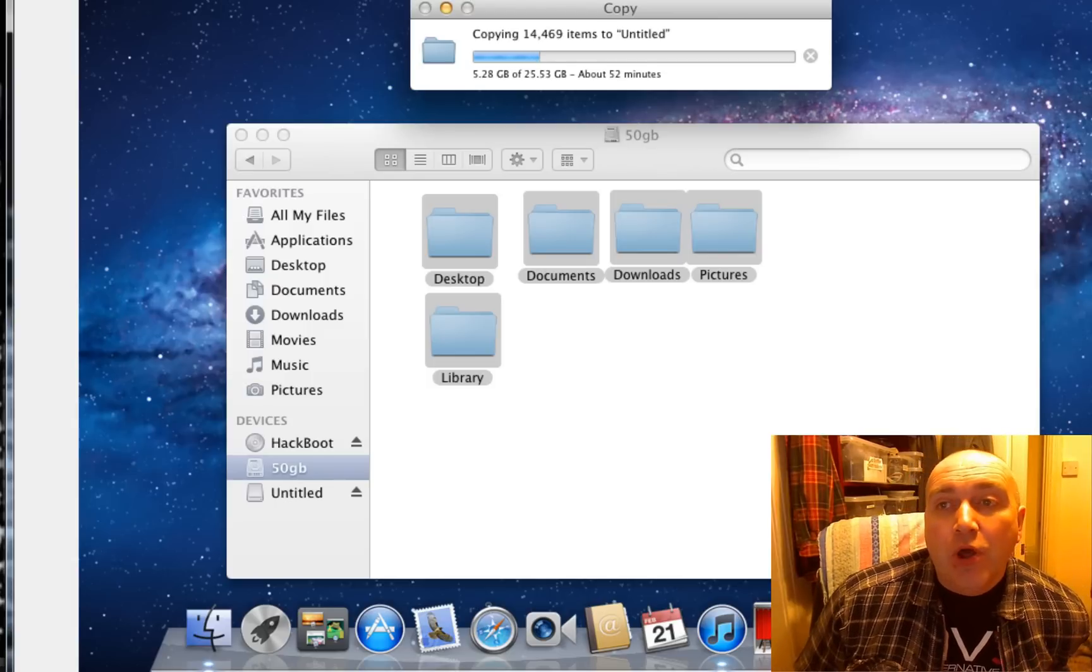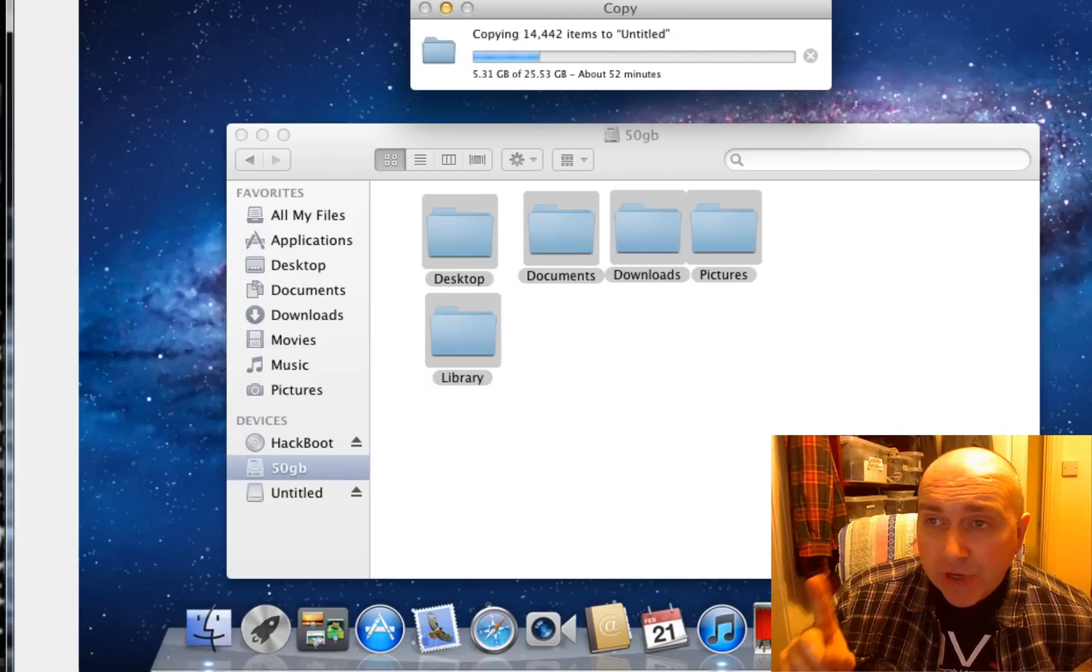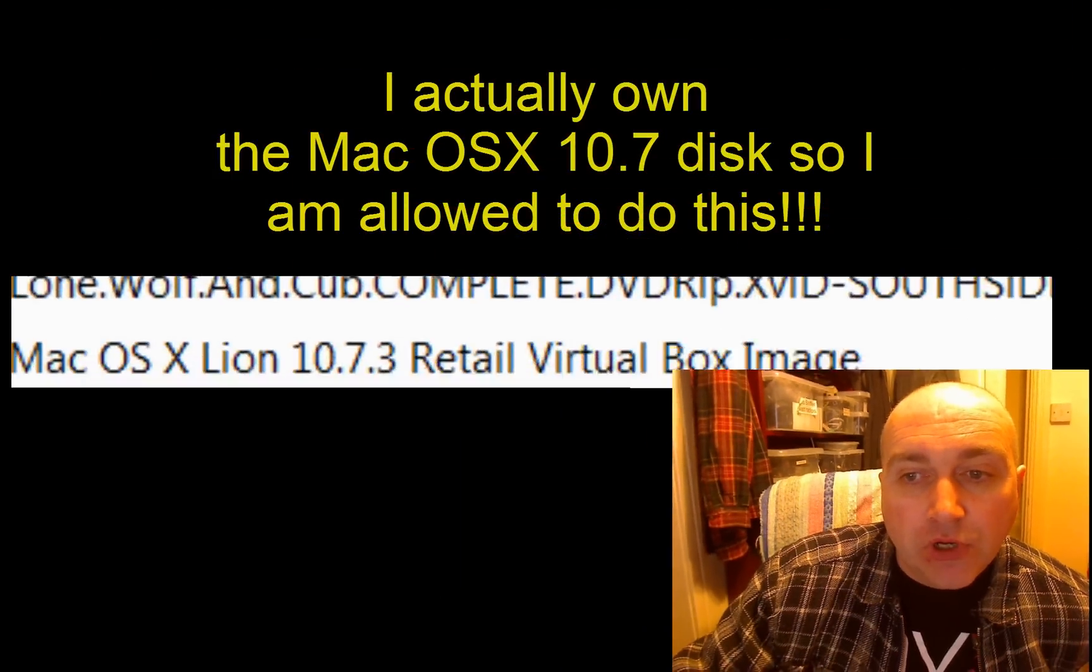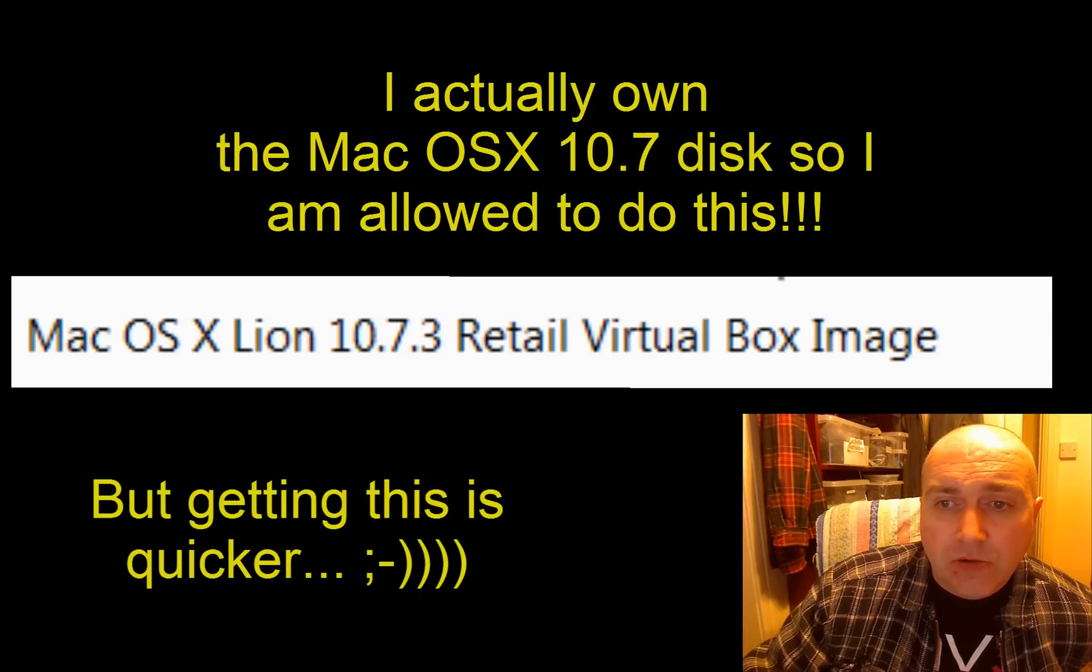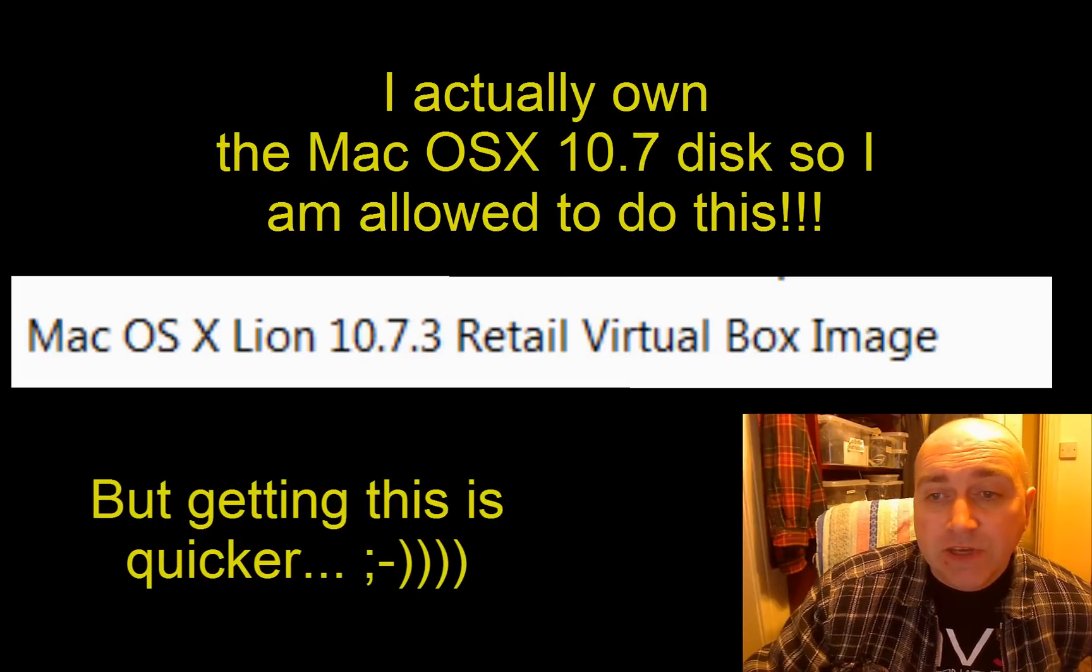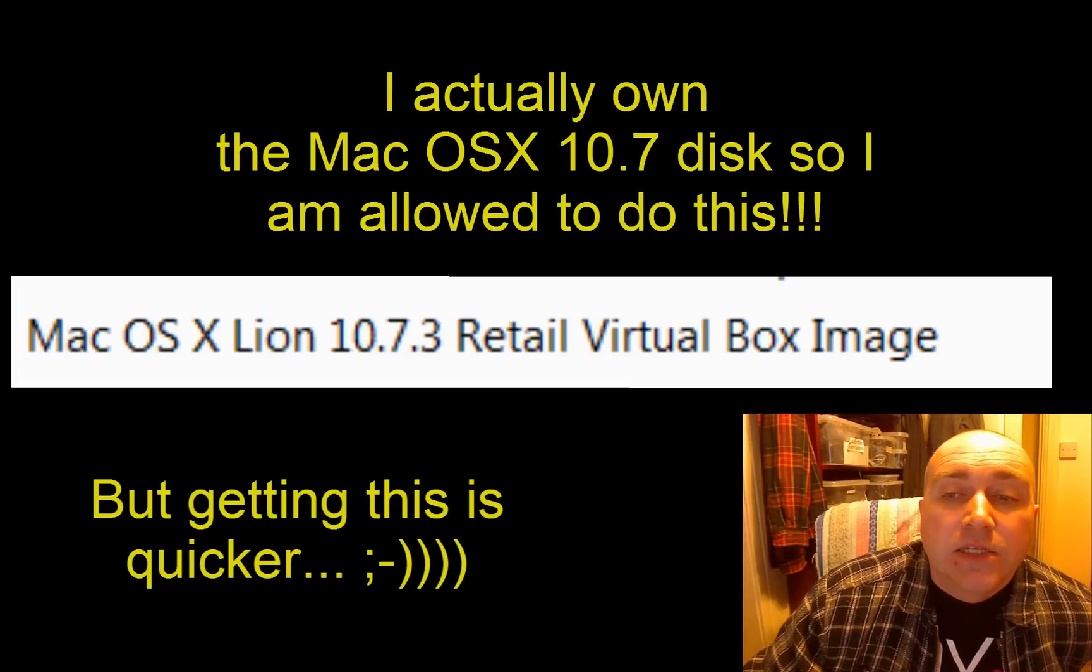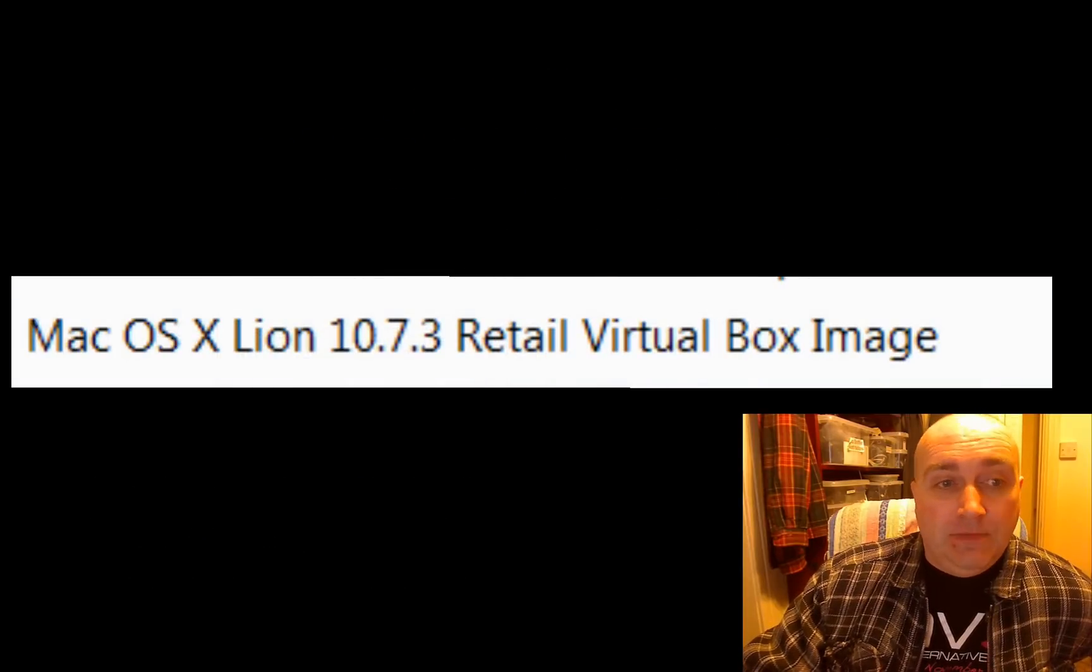And you can actually download pre-configured images for VirtualBox. So there's a really good one. And I will tell you what it's called now. I shall tell you what it's called. It's called, and you can look this up on all the best torrent sites you know about out there. What the fuck is it called? It's called, oh, here you are. It's called Mac OS X Lion 10.7.3 Retail Virtual Box Image. So if you look that up and find a torrent for it, download it because it will make your life very, very nice. Thank you. Good night.